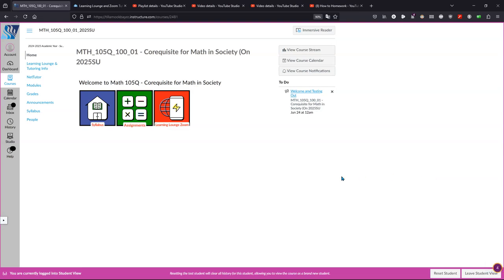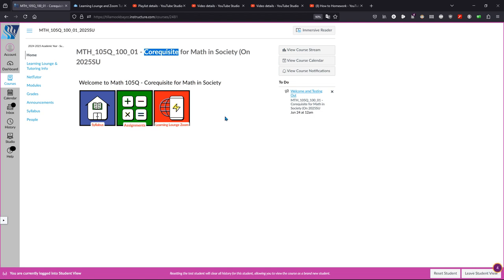Welcome to Math 105Q. This is the co-requisite for Math 105, and this course is designed to get you caught up on any of the skills that you need for Math 105.